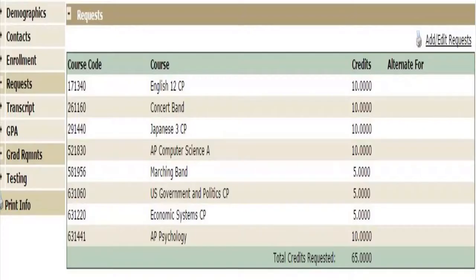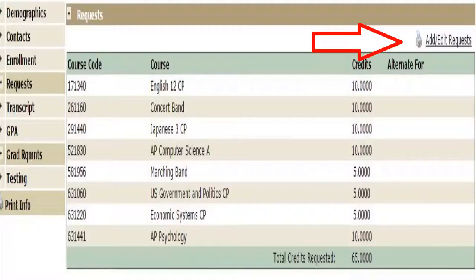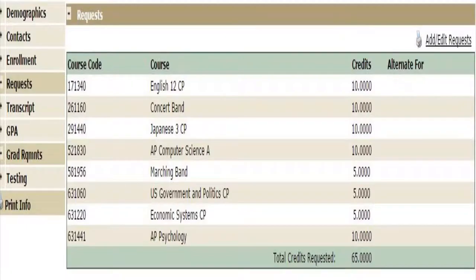Once you are logged in, you can access your Q student portal menu. On the left hand side, click on the request link in order to start adding courses. You can add, edit, or delete requests as needed.